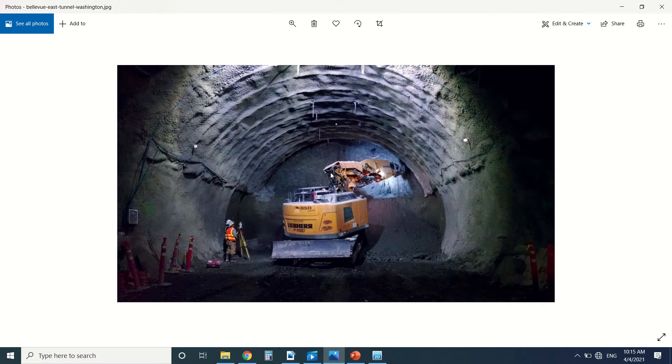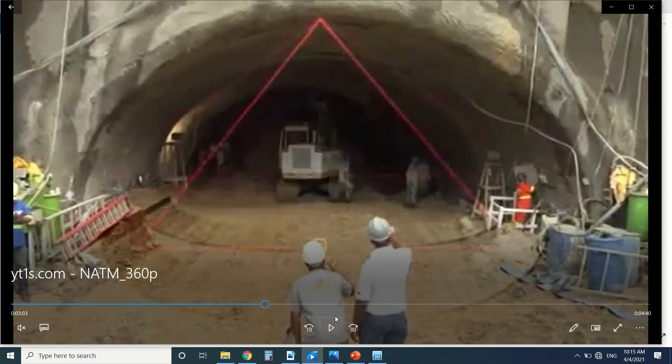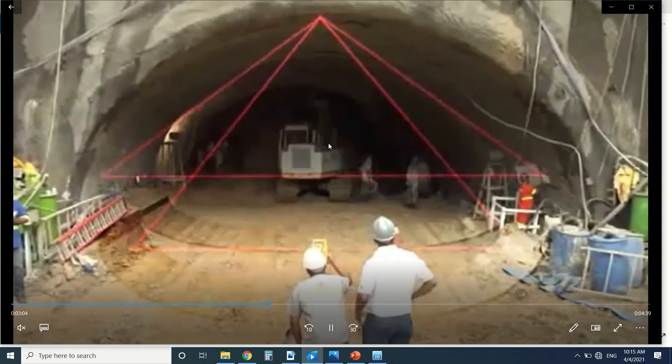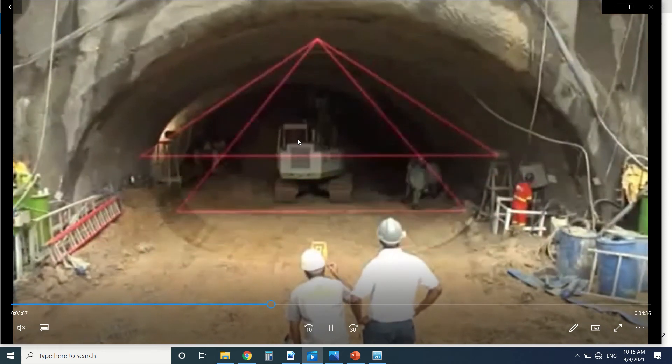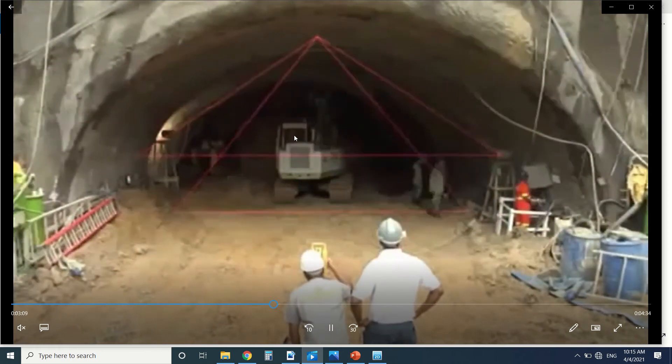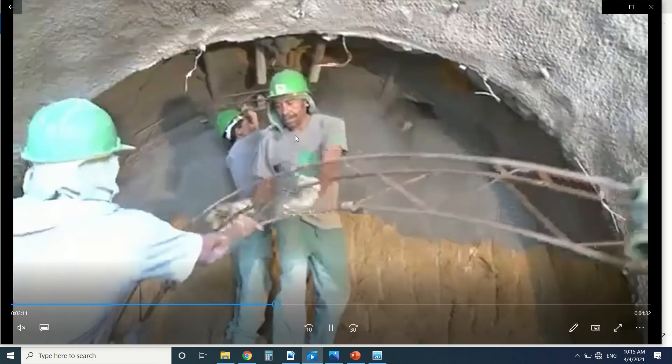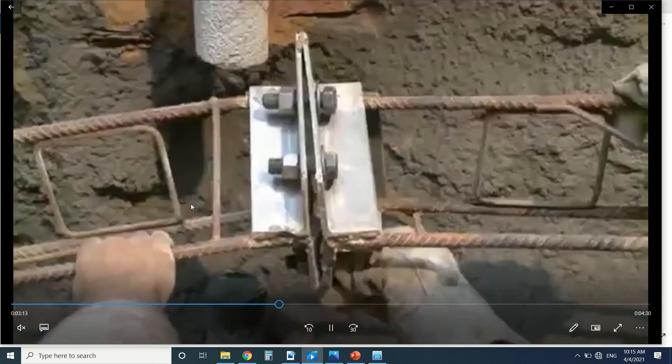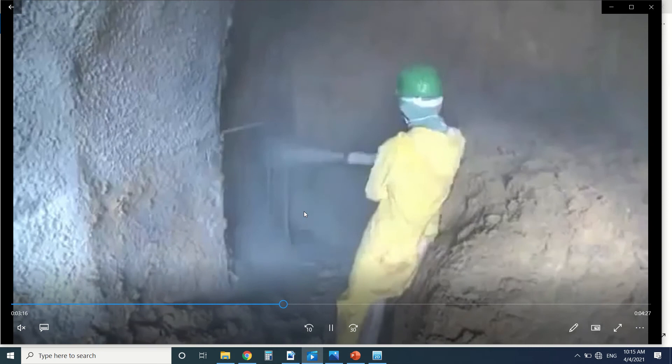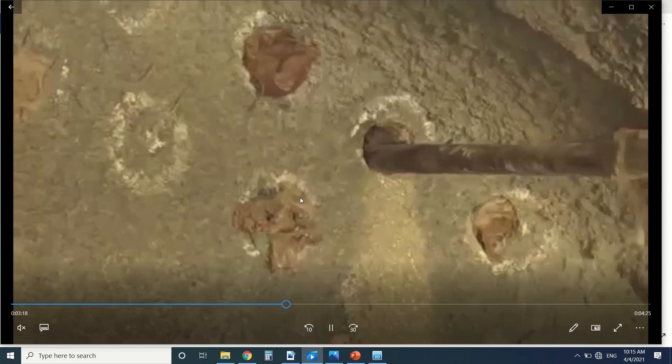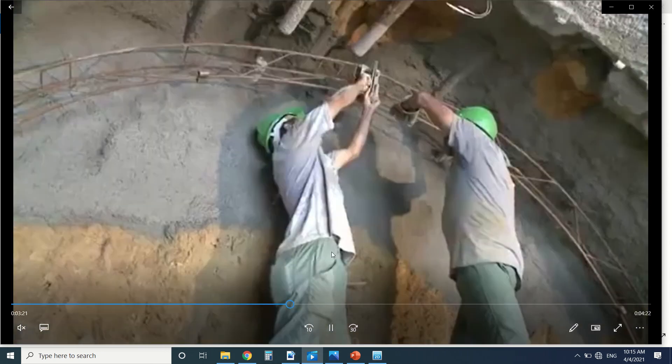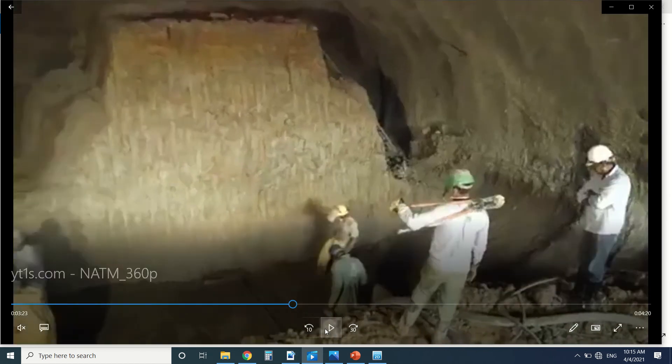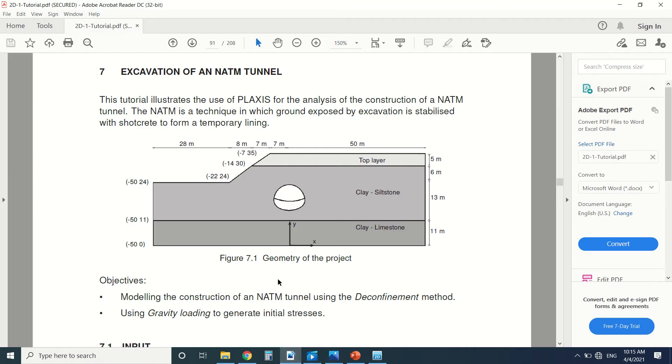We can see here a picture of it, the excavation. Here we can see a small part of a video showing the excavation of the tunnel. Then we can see how we put the rebars and then shotcrete on the lining. Sometimes we put anchors to support the lining. This is the NATM tunnel.